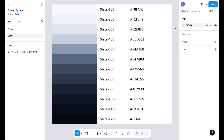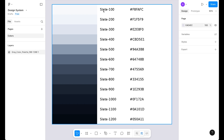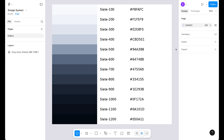This is the first video of the design series and we are going to create our first color palette. Here we have this image which goes from slate 100 to slate 1200 — so this is the 12th shade of each color. I created this image through ChatGPT. You can use this image with these hex values or you can create your own.